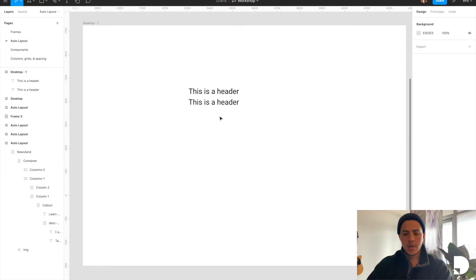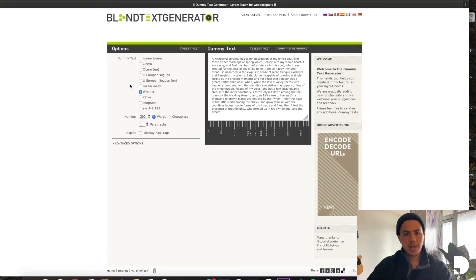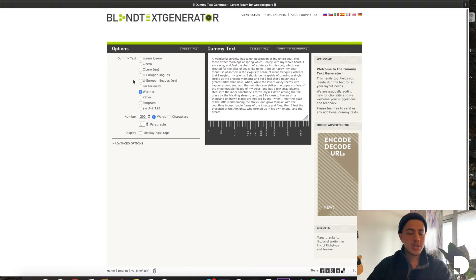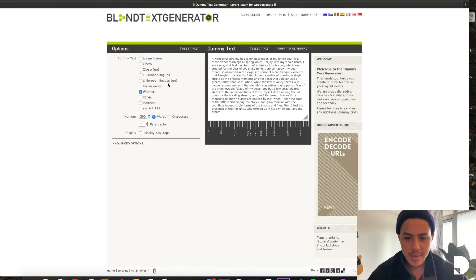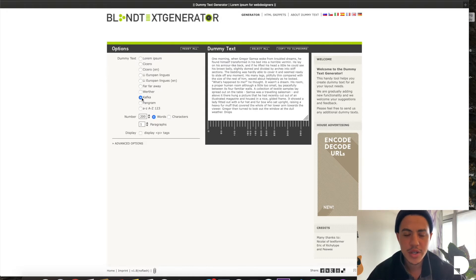And then I'm going to go and grab some dummy text. I just use blindtexteditor.com, which I will post in the description. Just make sure if you're using this website and you're not using Lorem Ipsum, that you're actually reading the dummy text because some of these can actually be a little bit too dark for a real mock-up.